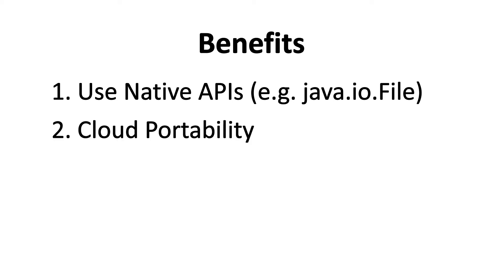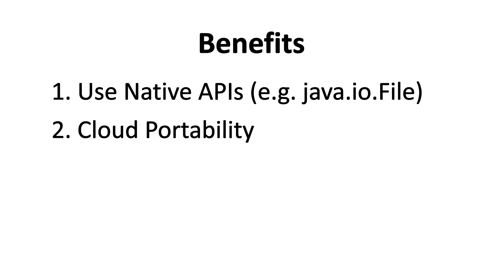The second benefit, which is the most important, is that since you're using the native APIs of your language and you're not bound to any specific SDK as such, it becomes very easy to port your application from one cloud vendor to another cloud vendor. For example, in this case, since you're using Google Cloud platform, you can very well take this particular project from Google Cloud to AWS.